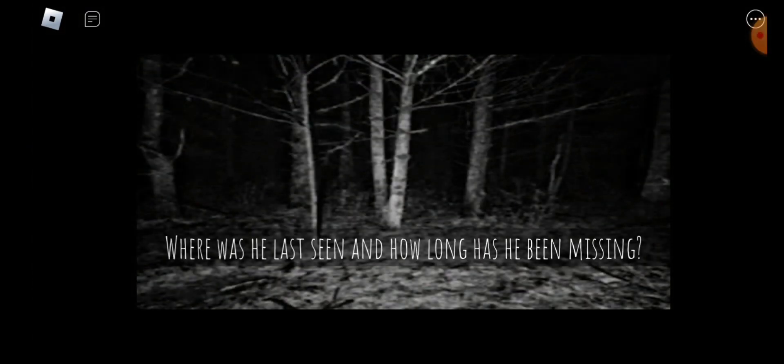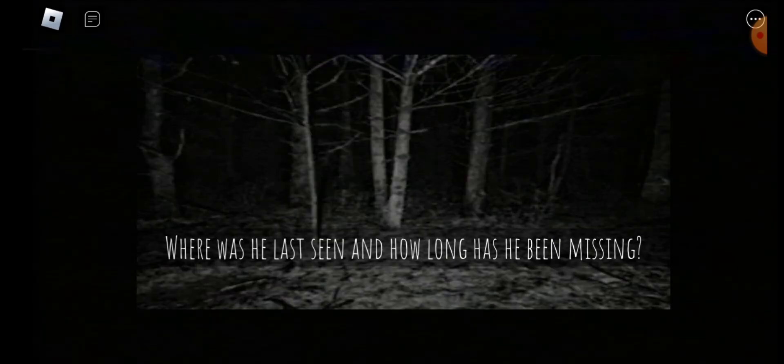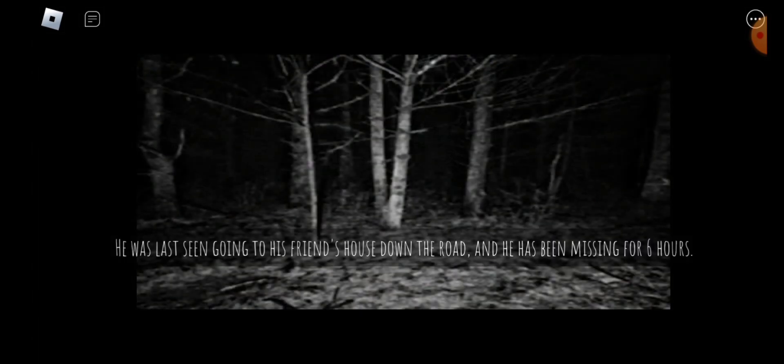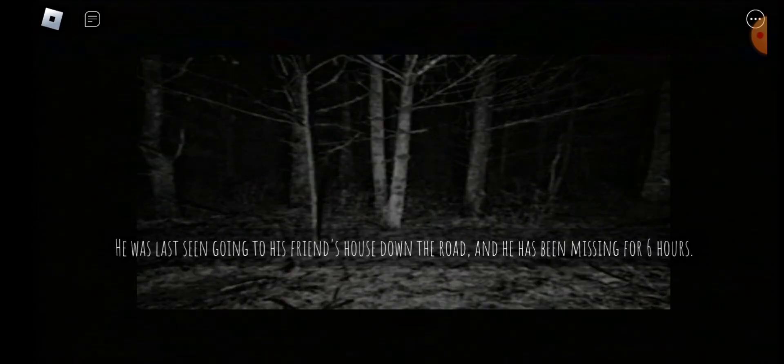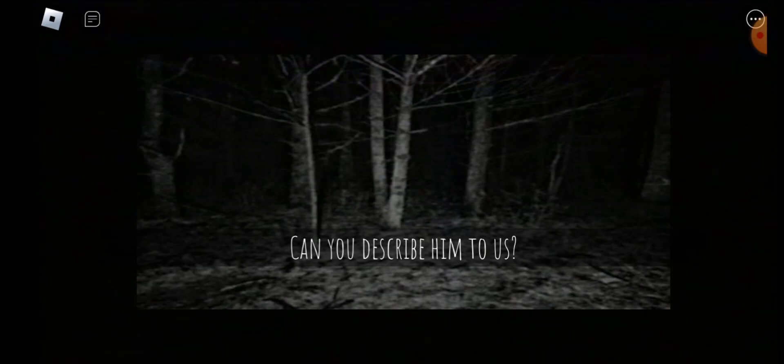Where was he last seen and how long has he been missing? He was last seen going to his friend's house down the road, and he has been missing for six hours.